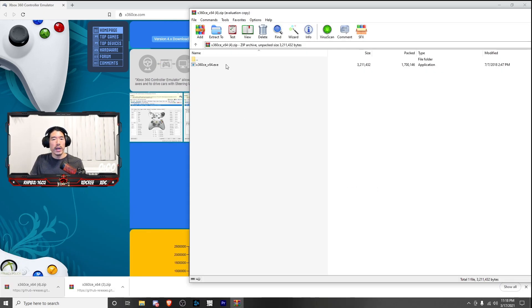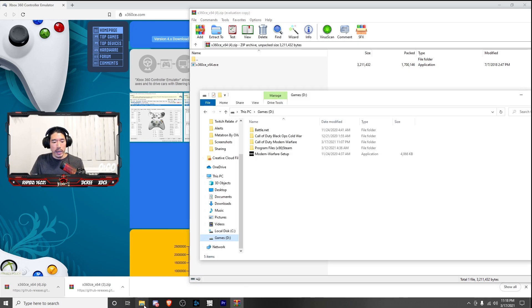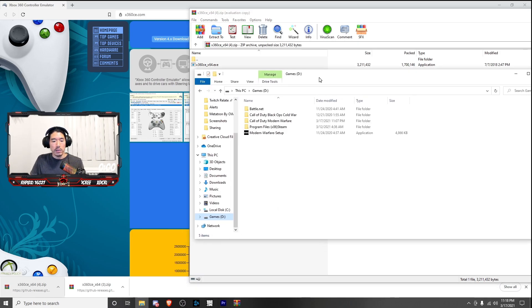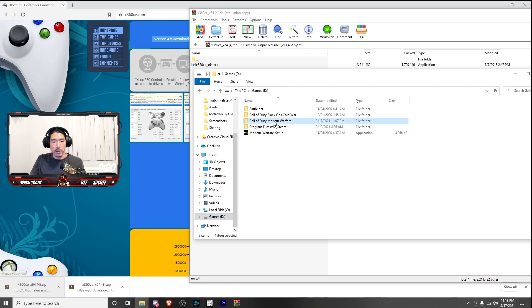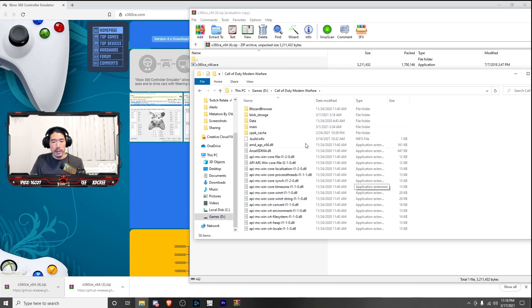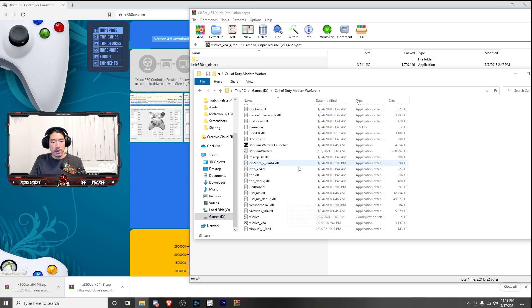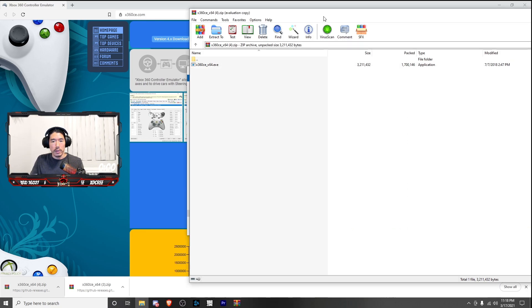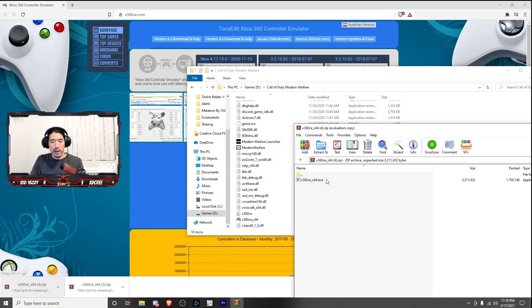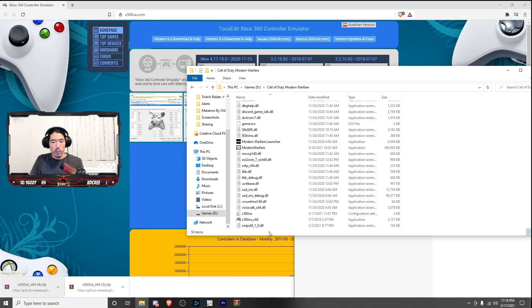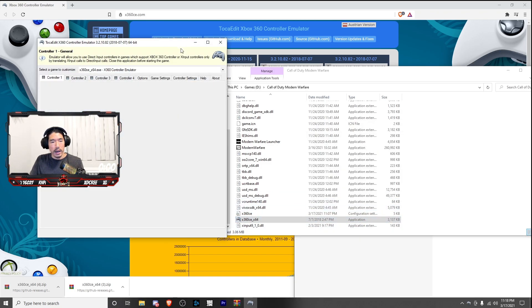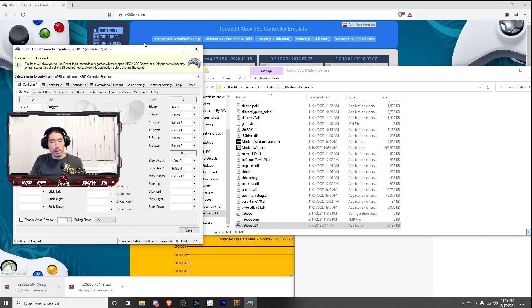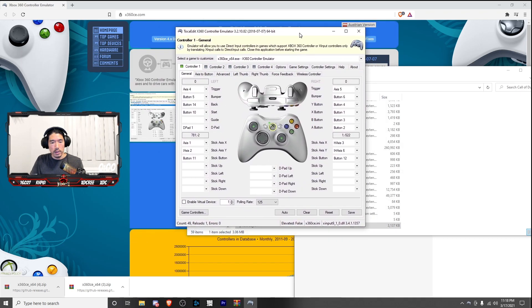And once you have it open, you're going to want to locate where your game file is. For me, it's going to be under my D drive. Double click on Call of Duty Modern Warfare, and you're going to drag and drop this file into here. And once you do that, you'll see this pop up. Double click that, and it'll open up a window that looks like this.